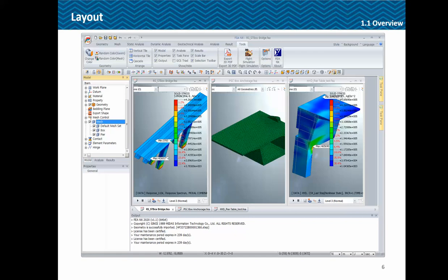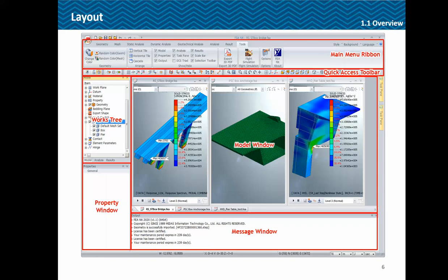This is the interface of the new FEA Annex. We have shifted from the context menu base to the ribbon menu. At the top you have the main menu in the form of a ribbon, just below that the quick access toolbar for regular commands, and below that the model window where you can view multiple models at the same time. Below that is the message window for error or analysis messages. On the left towards the top we have the work tree and below that the property window, which has three parts: modeling, analysis, and results work trees. You can select any property from the work tree and modify it in the property window.